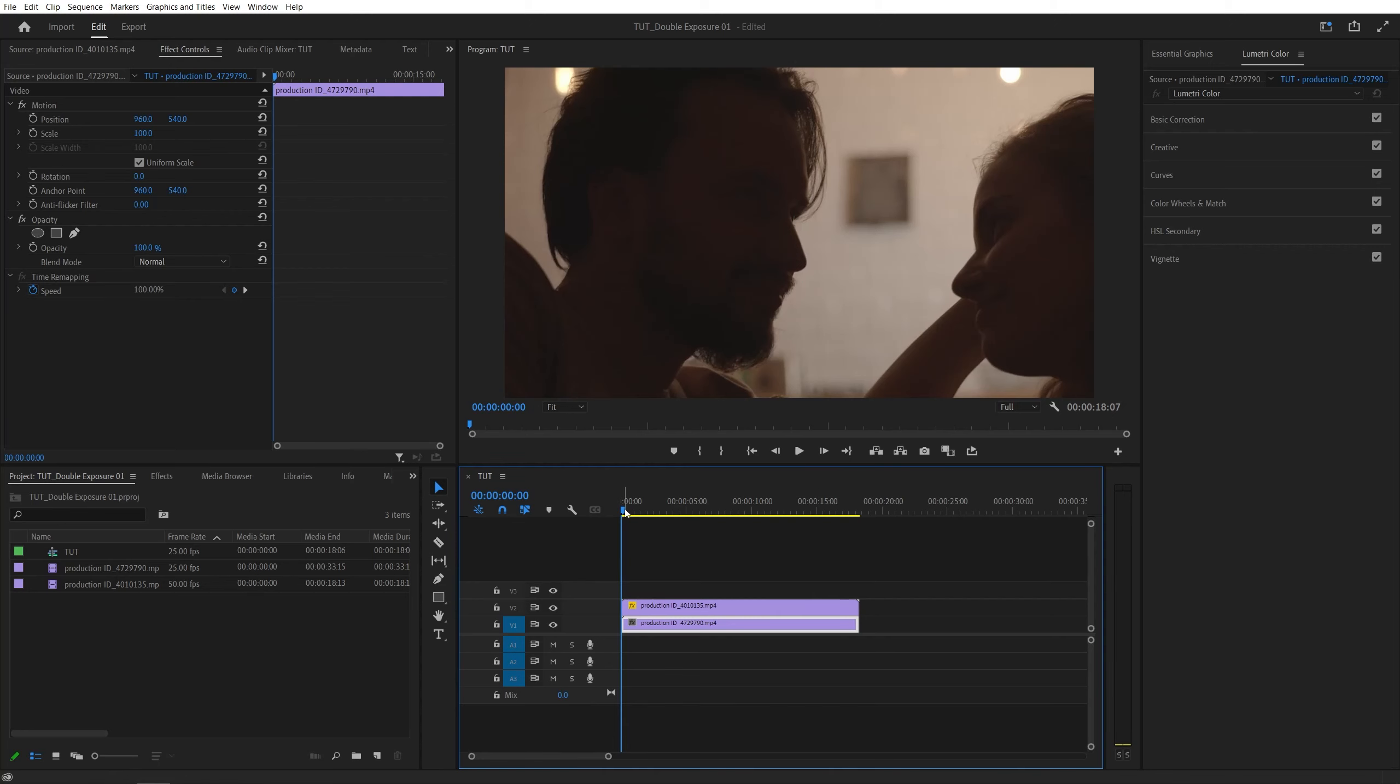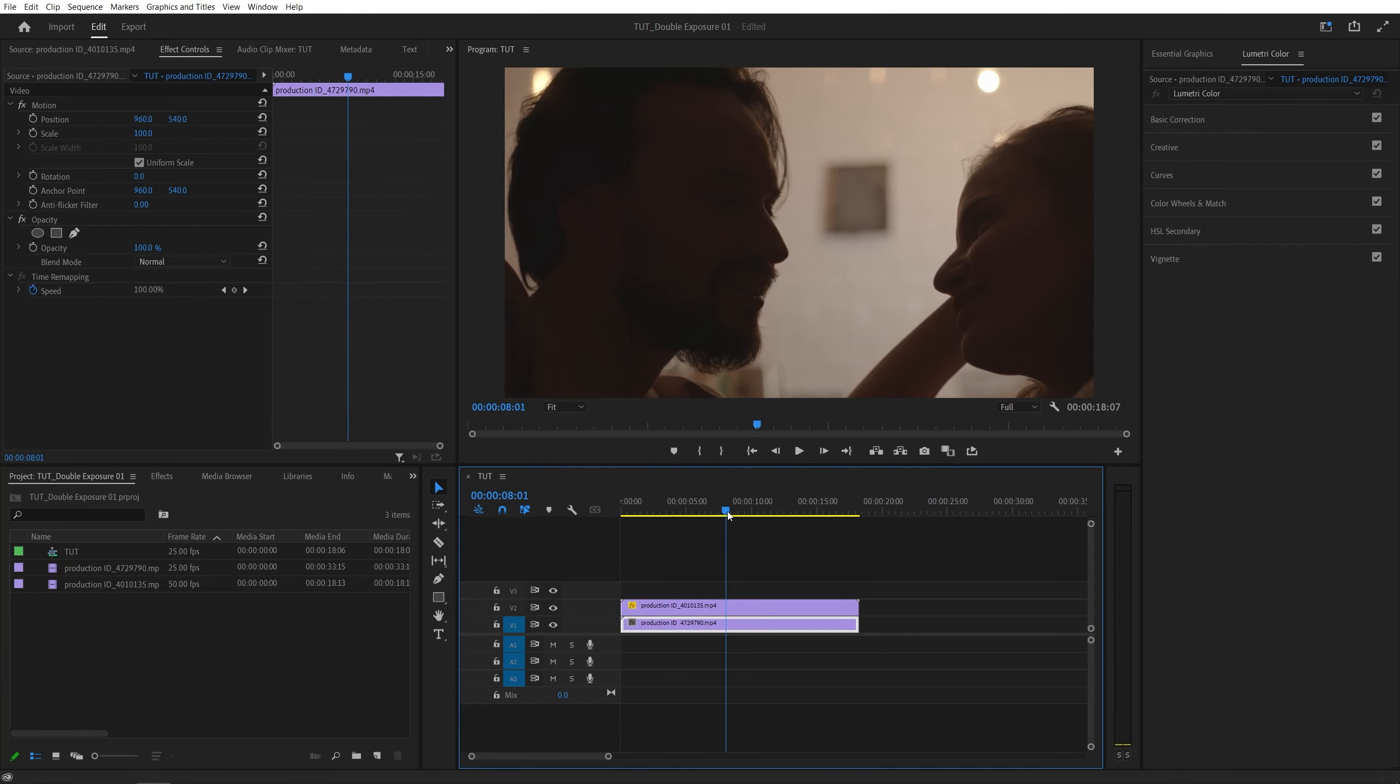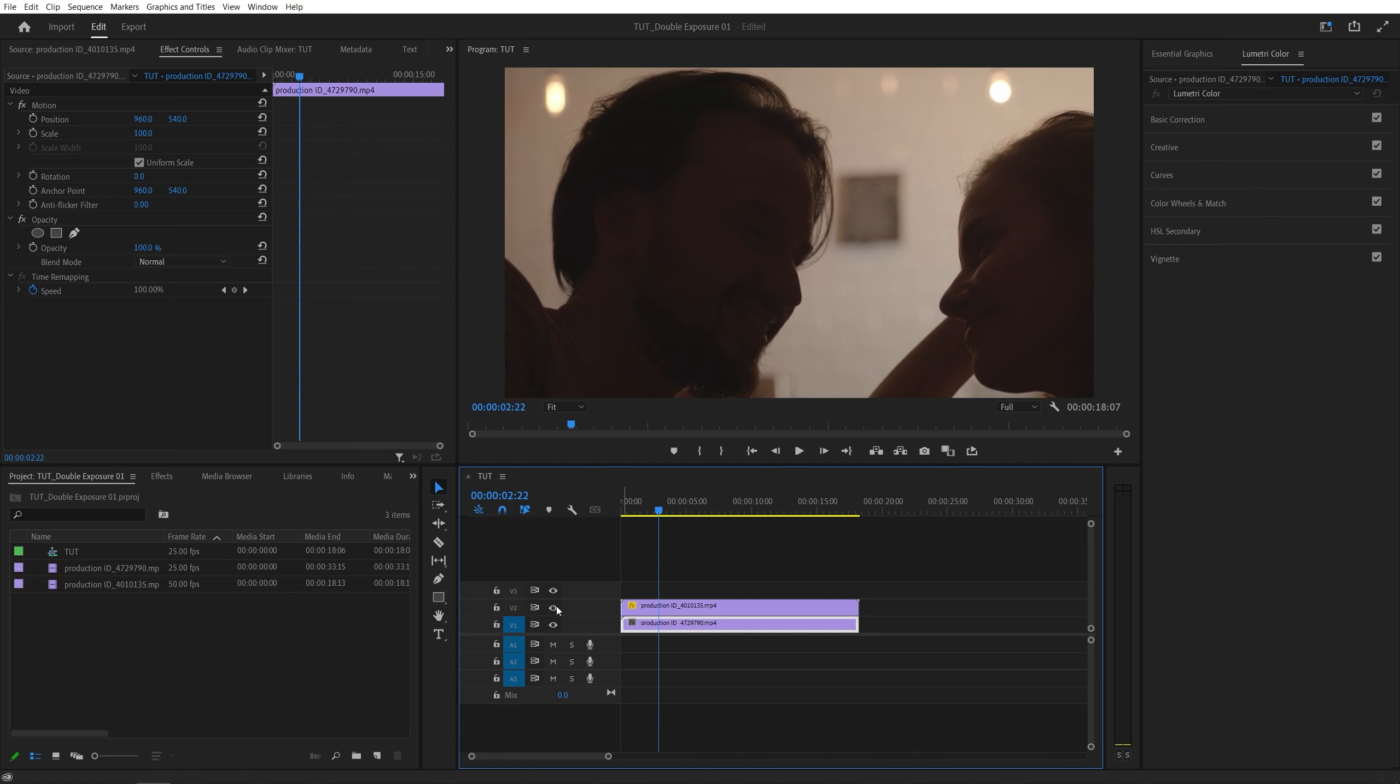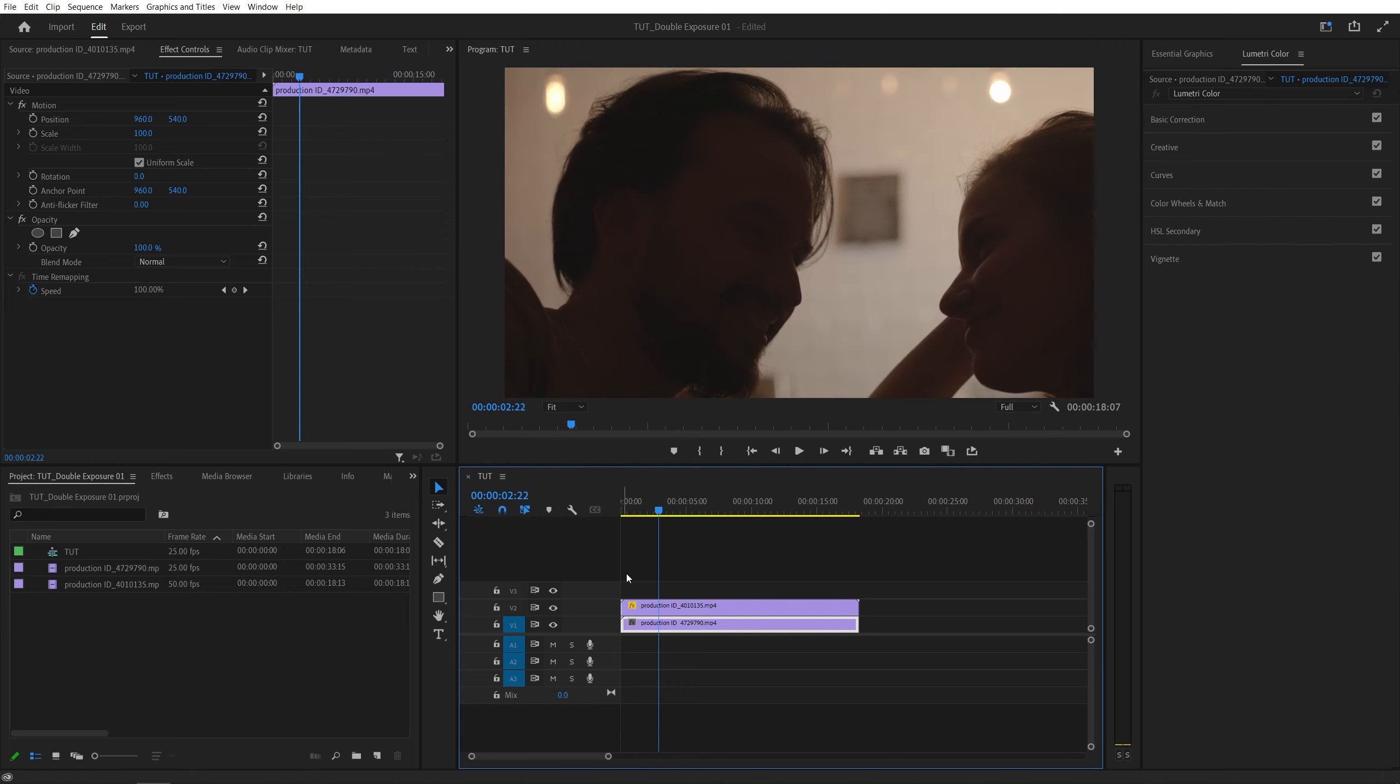Here we are in Premiere. I've already created a sequence and added two videos to the timeline. This is video number one on track number one, and this is video number two on video track number two.